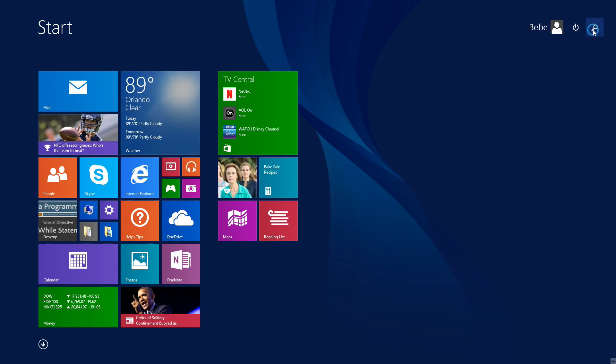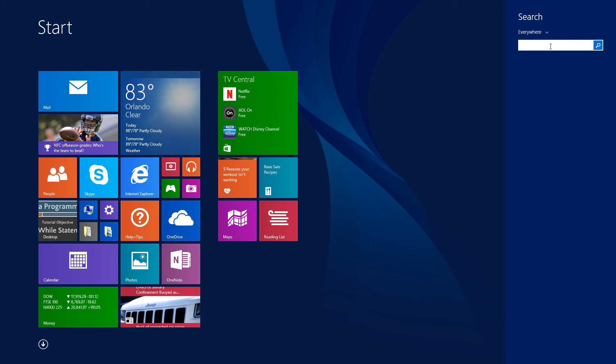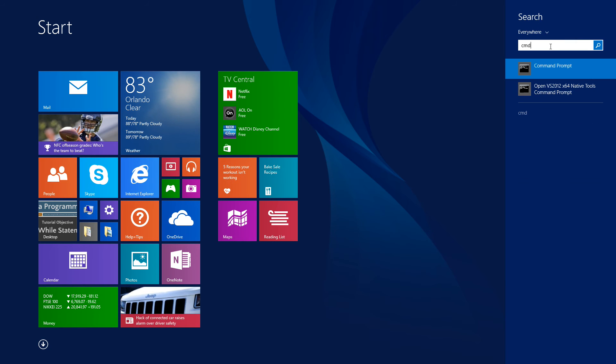Go to start, search, type in cmd. That'll open up the command prompt. If you're running Windows 7 or earlier, go to start run, type in cmd.